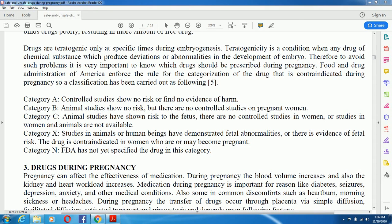Hello viewers, I'm Zahur Islam. Welcome to my new lecture. Today I will teach you about safe and unsafe drugs during pregnancy. All of you know that drugs are teratogenic only at specific times during embryogenesis. Teratogenicity is a condition where any drug or chemical substance produces deviation or abnormalities in the development of the embryo.